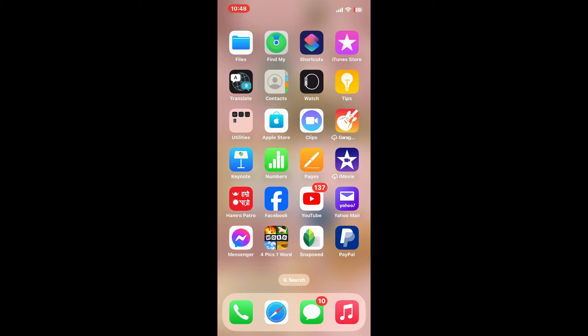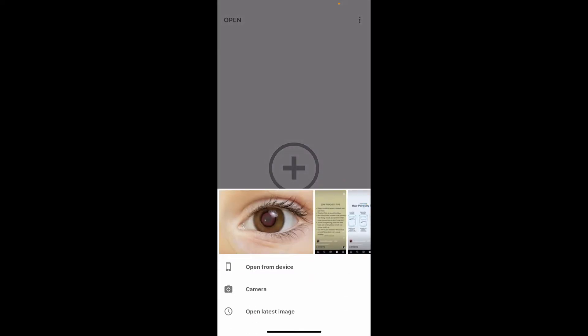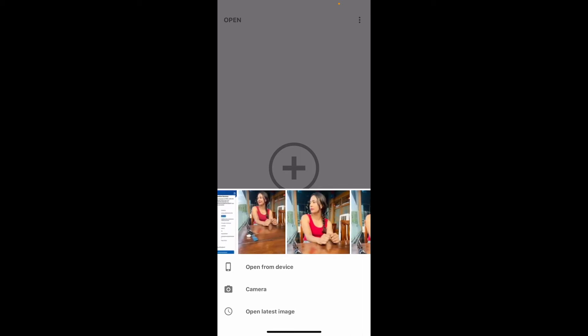So in order to get a similar effect, go ahead and launch your Snapseed application. Tap on the plus button on the screen and select an image you'd like to use from your device's photo library.